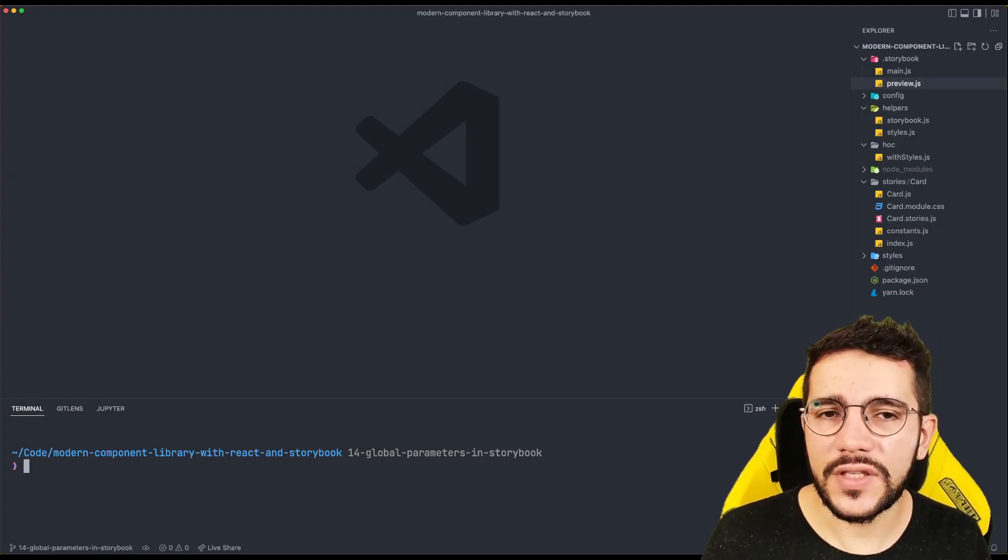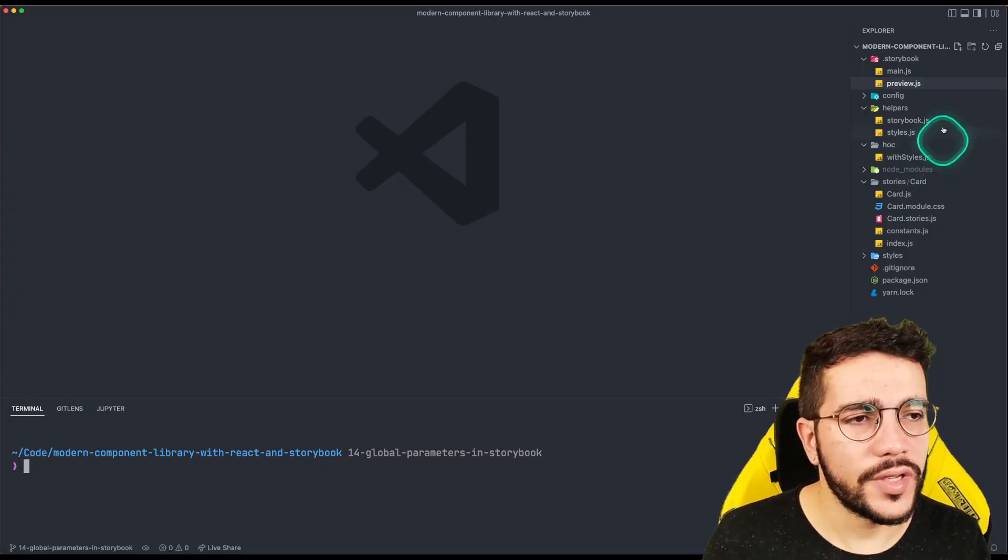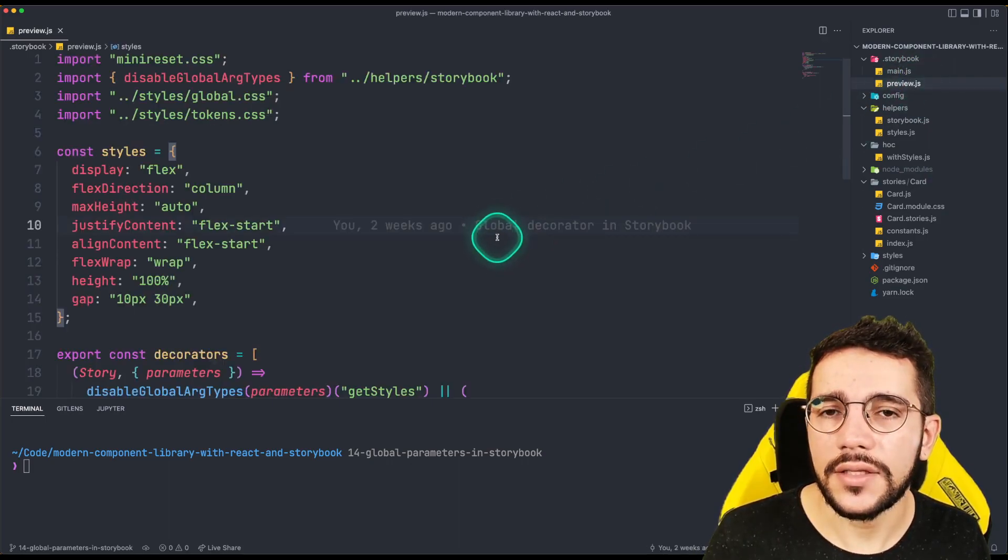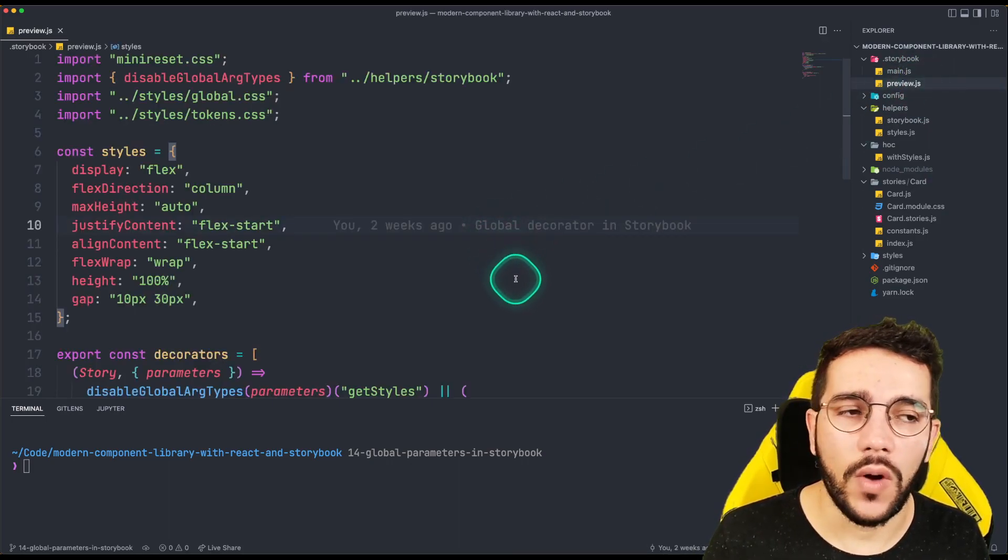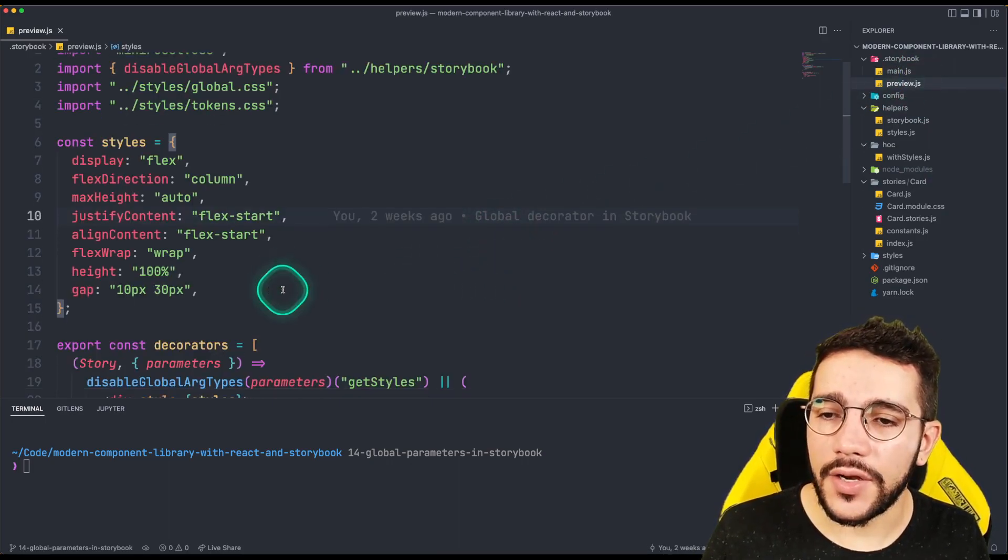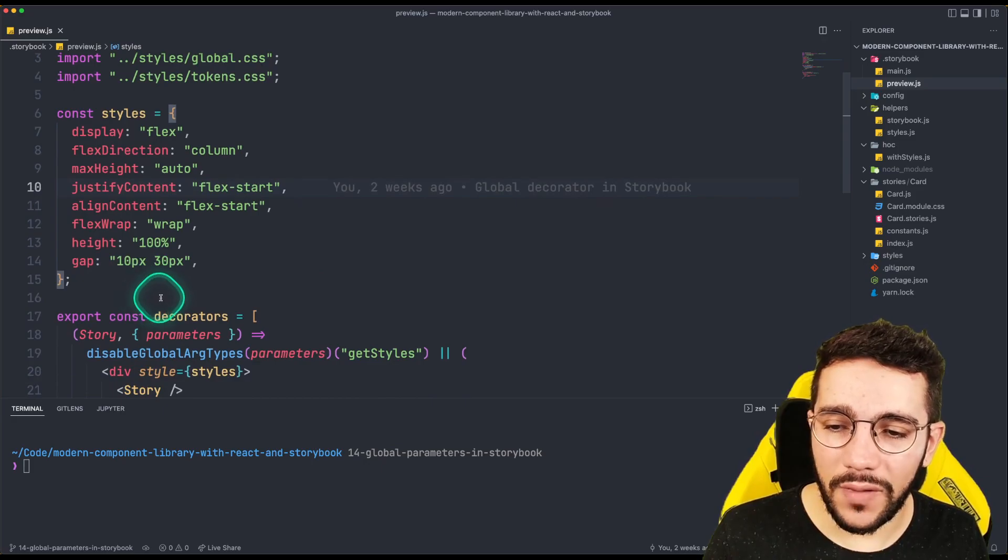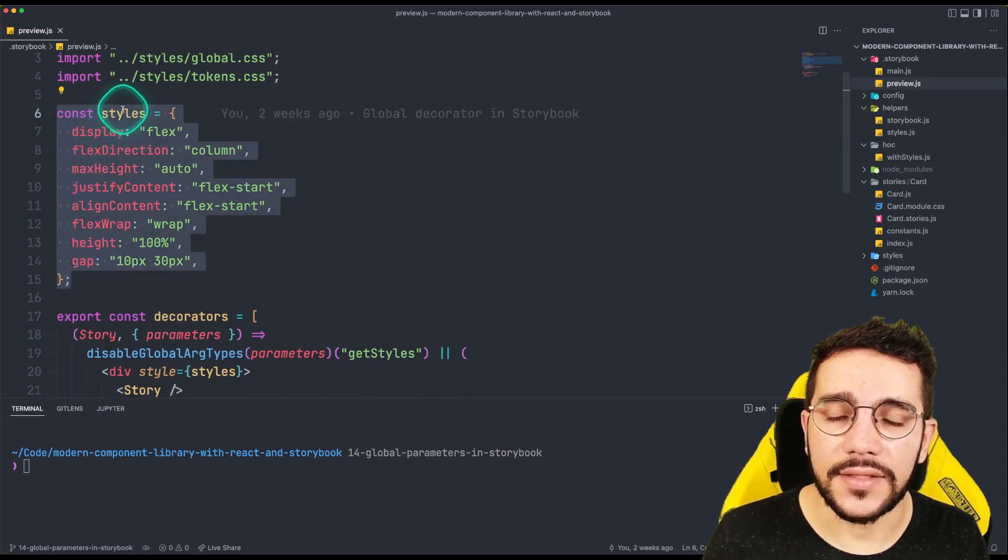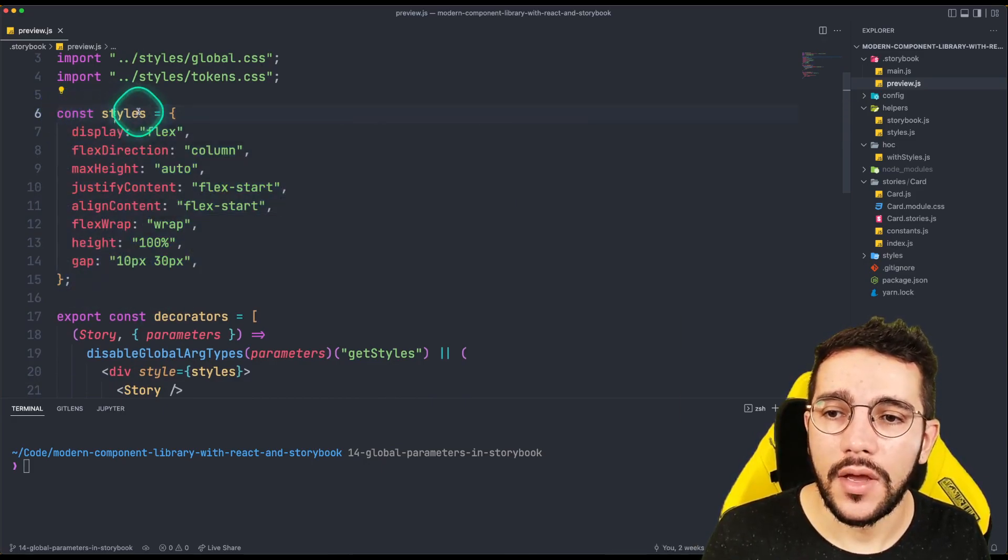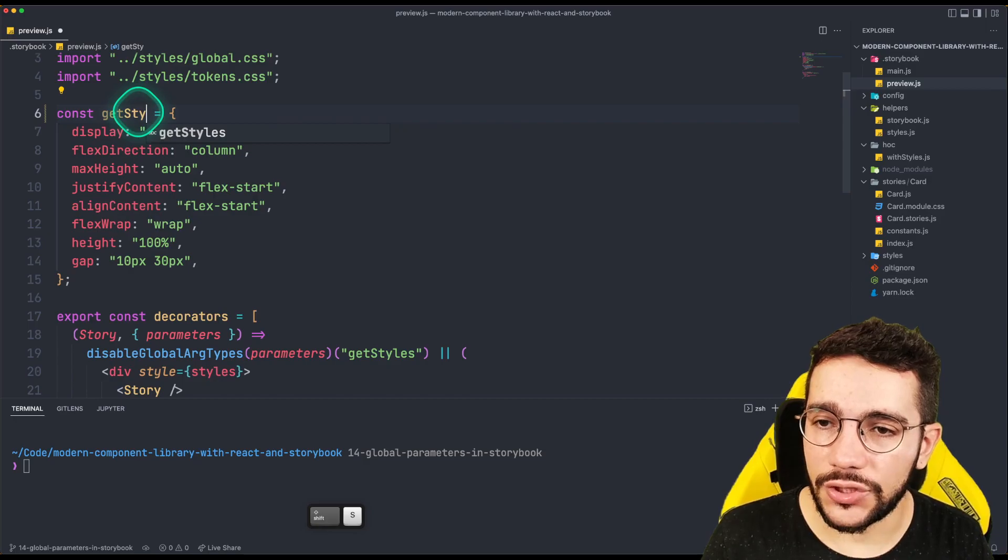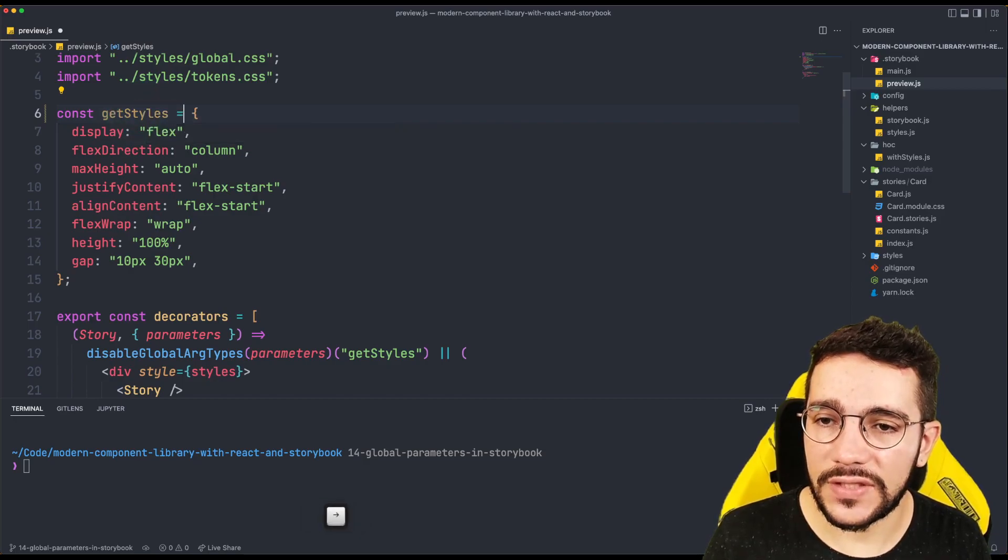So the first thing that I'm going to do is open the preview.js file that is inside our Storybook folder. And here for our global decorator, we have some styles as a constant. But we are going to change that and just create a function instead.